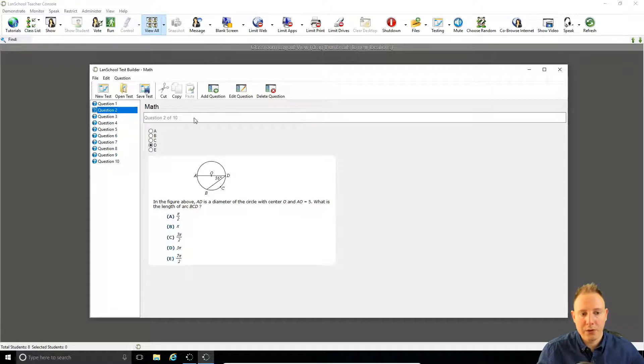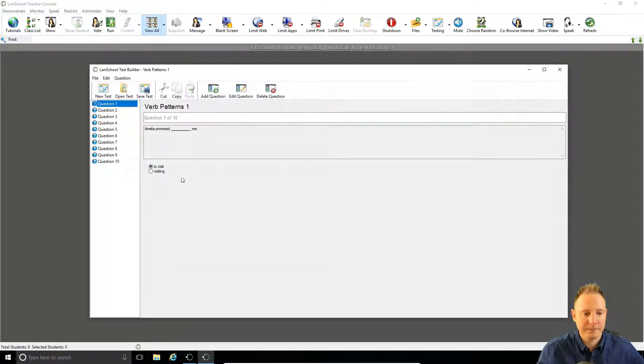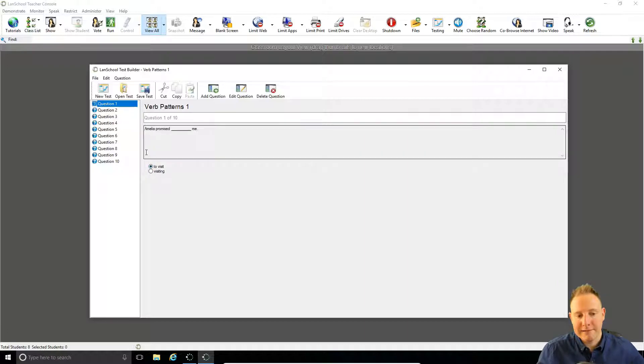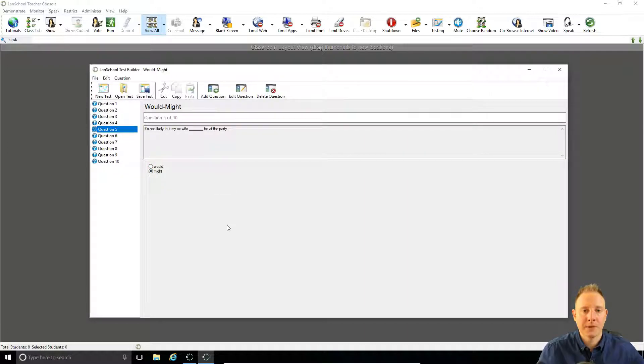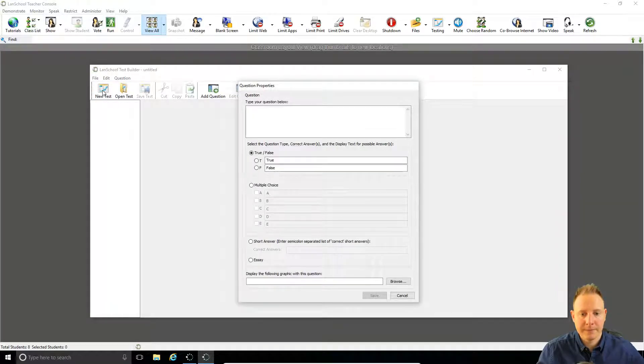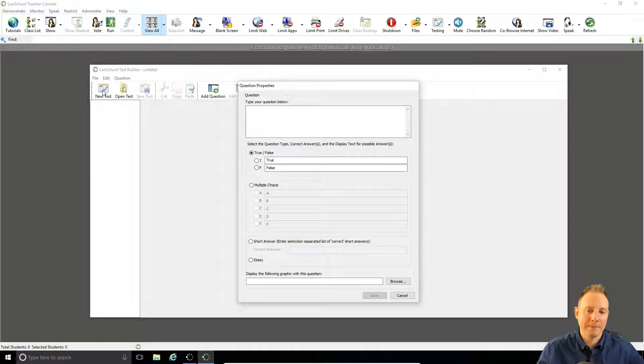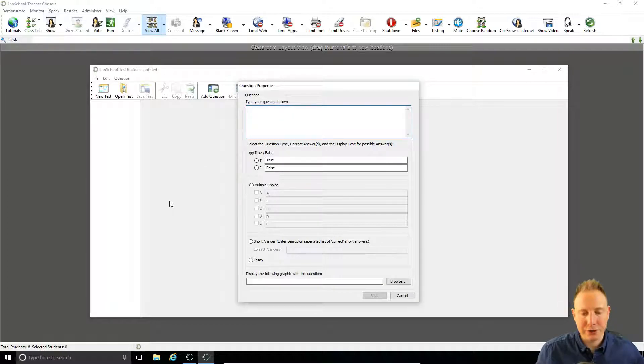If we load a different test we can see here it's just multiple choice but we've just got two options rather than five. So let's create a test. We go up to the left, new test and we'll be prompted to create our first question.